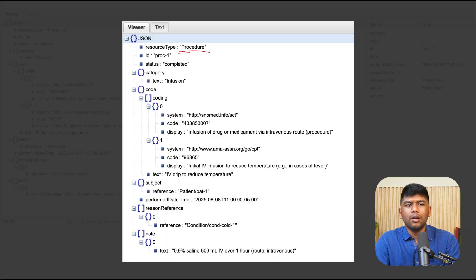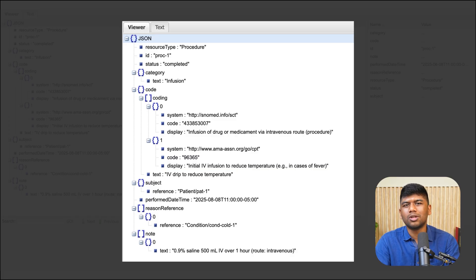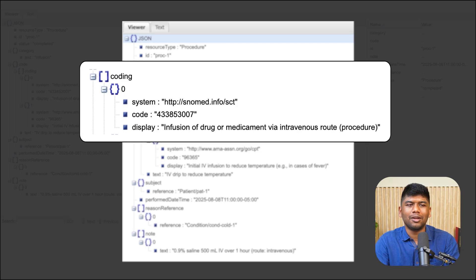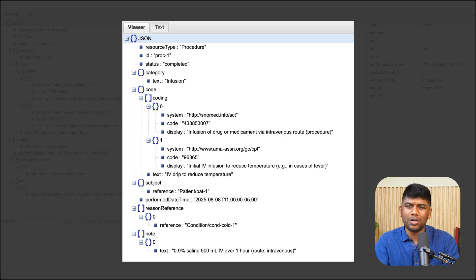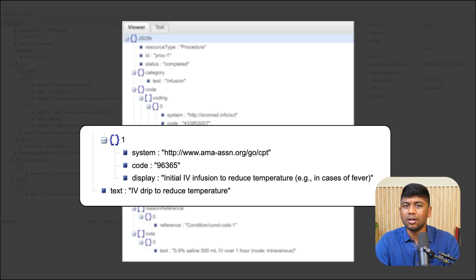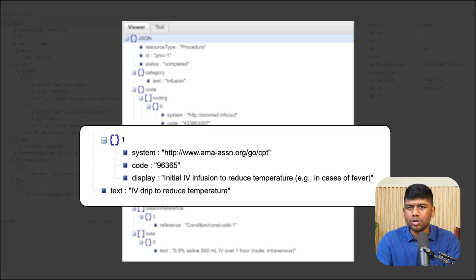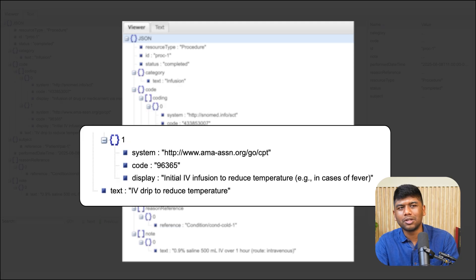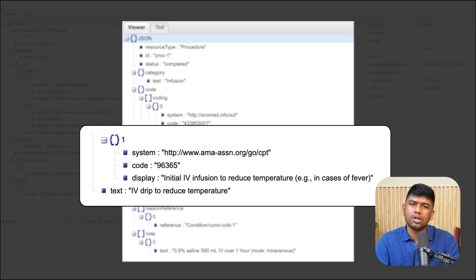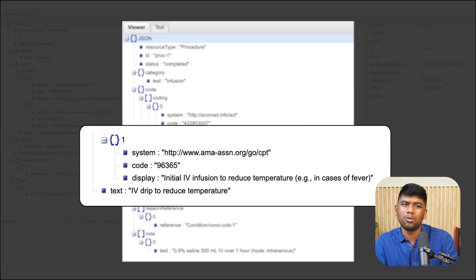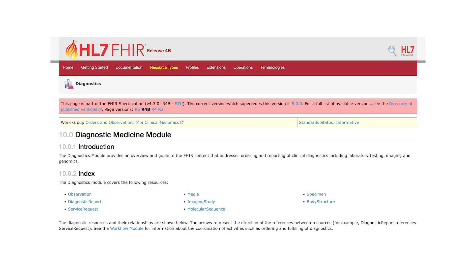Once you have observations and conditions, you may want to do something to the patient — this is captured under the Procedure resource. You capture what procedure was actually done using a code system like SNOMED CT concepts or CPT codes, which many people need for getting claims approved. In this example we see an IV drip infusion to reduce temperature performed at the hospital, represented as a procedure.